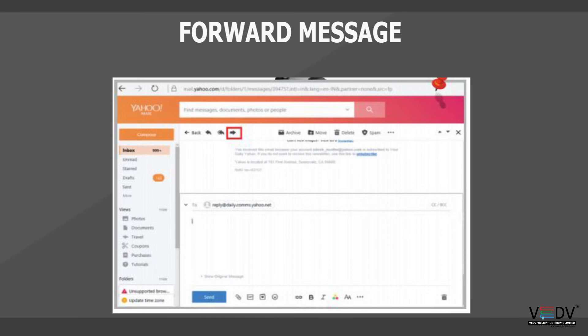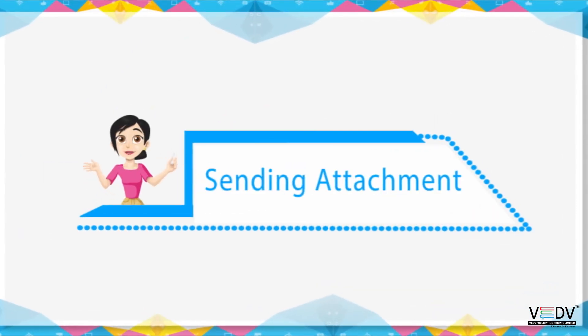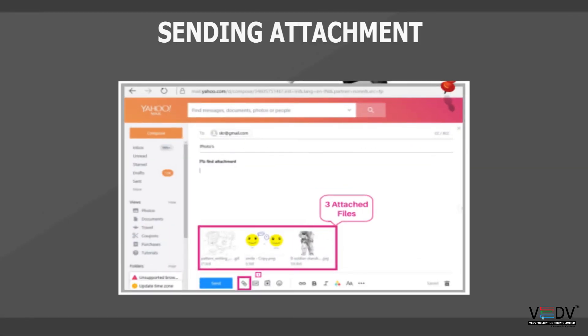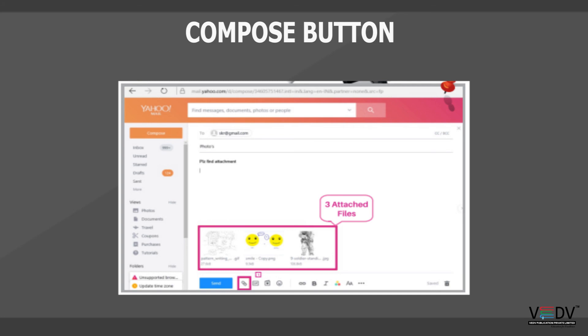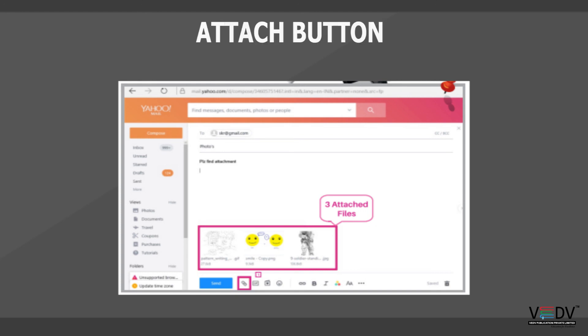Enter the address of the person whom you want to forward the message to and click on the send button. Sending Attachments: Select the required file by browsing. An icon for the file is visible in the message window. When this message is received, the file can be viewed simply by double clicking the icon.